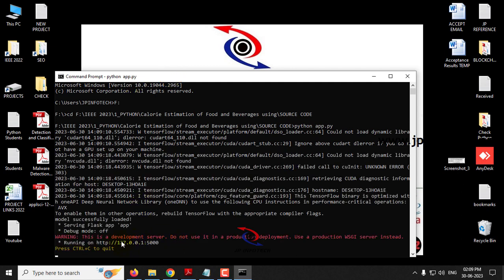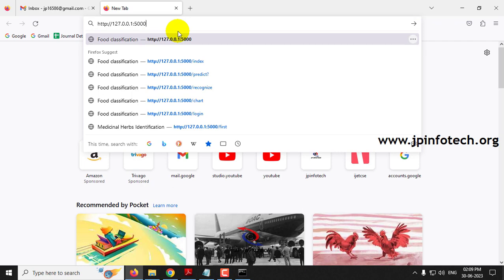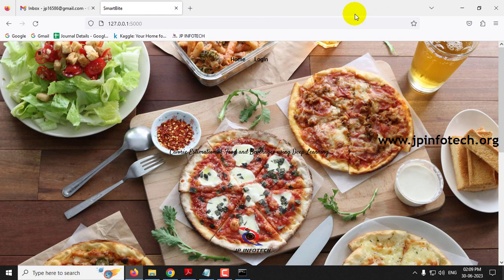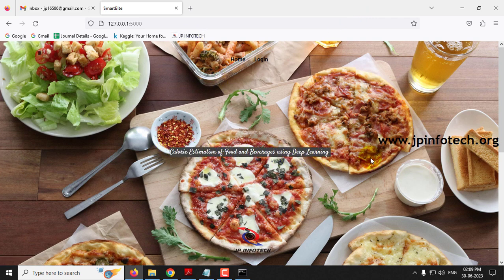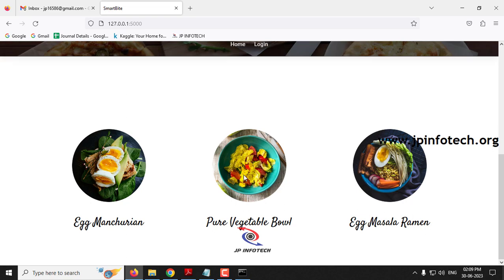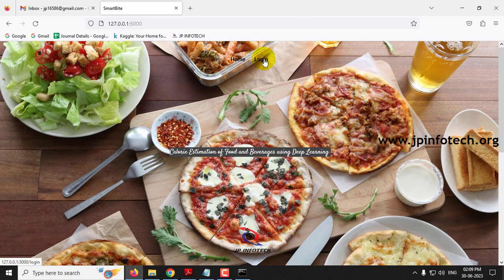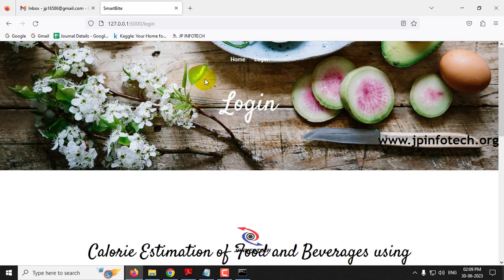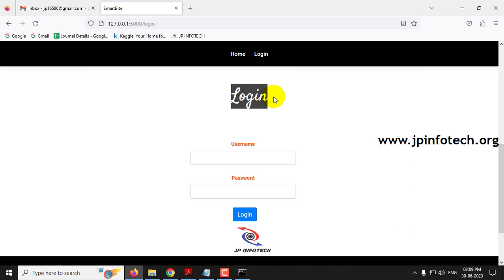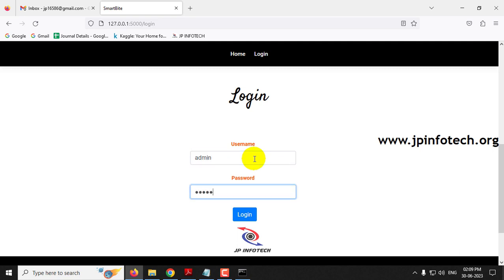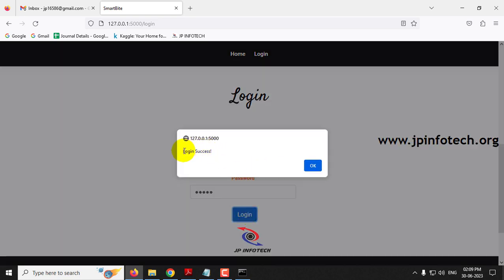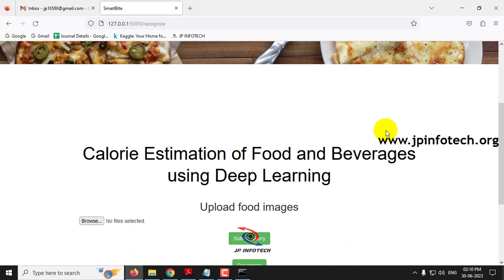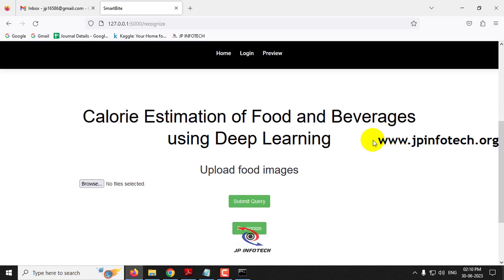Once the URL is generated, copy it and open any browser — I'm using Firefox. Paste the URL and press Enter. You will see the home screen of the project with the title calorie estimation of food and beverages using deep learning. Click the login menu to navigate to the login page. Note this is a static login page with no database — enter the default username and password as admin and admin, then click the login button.